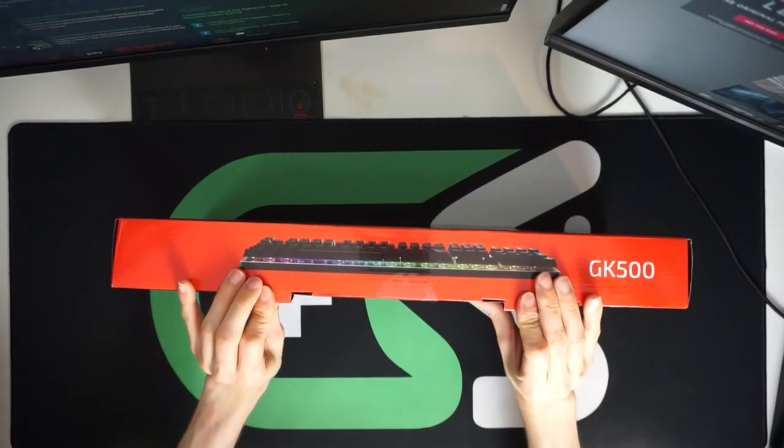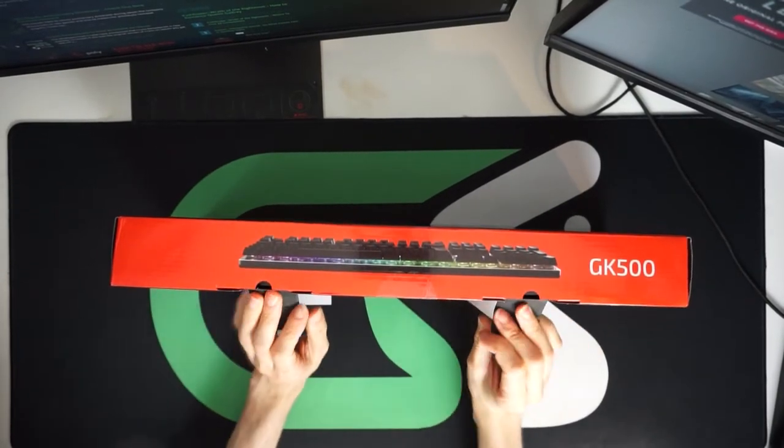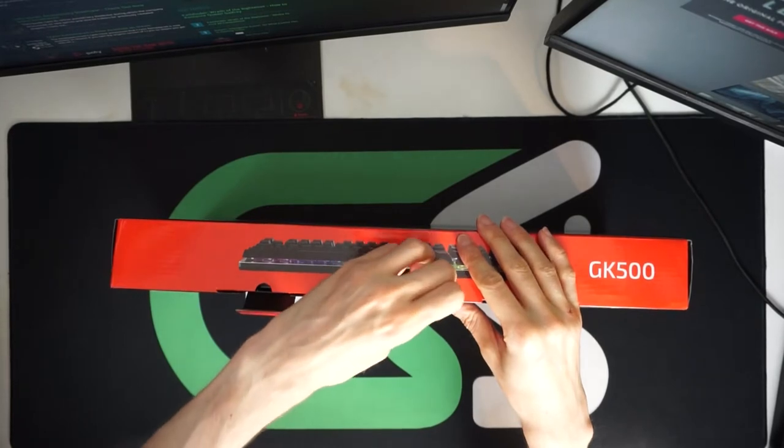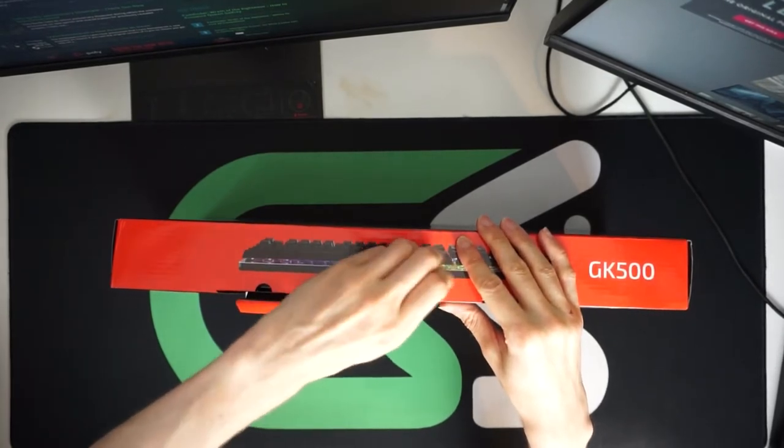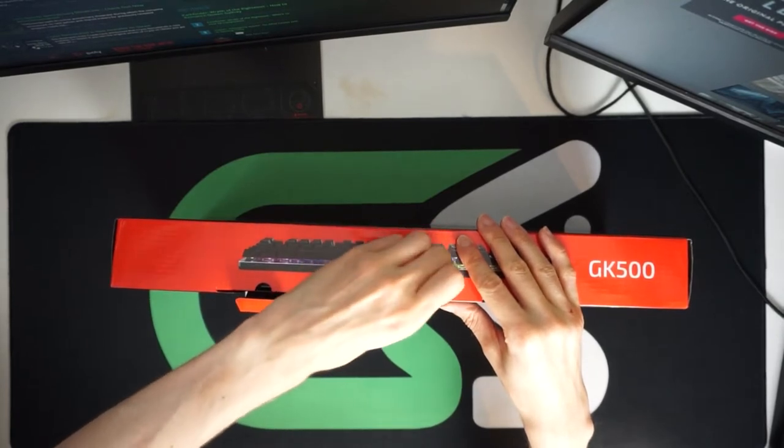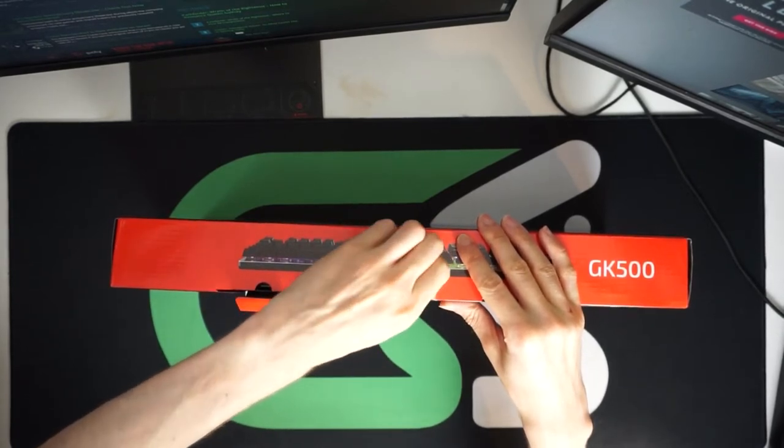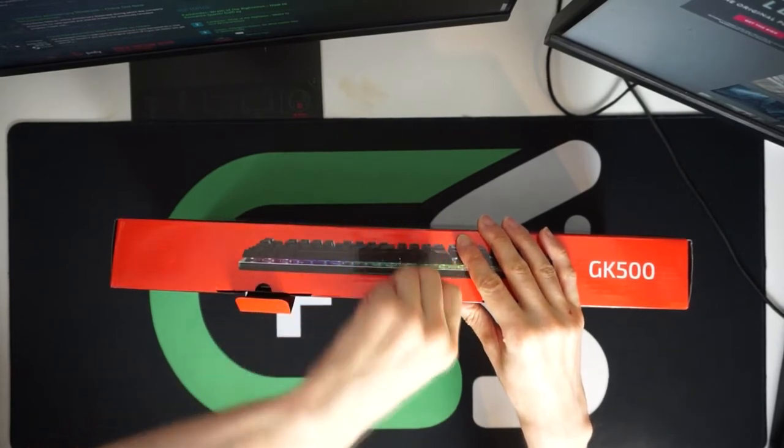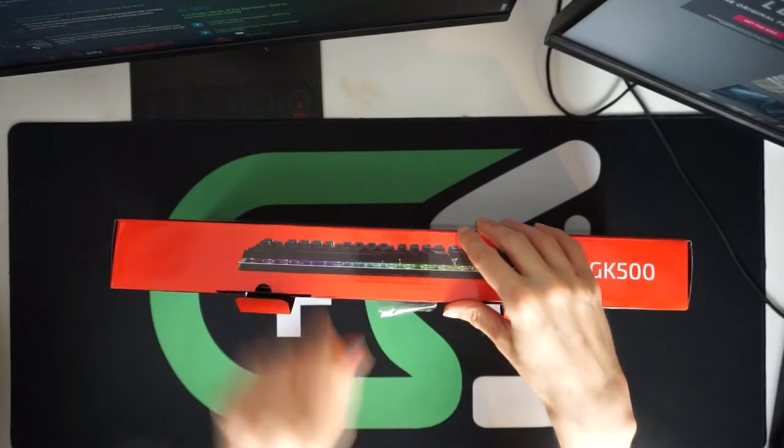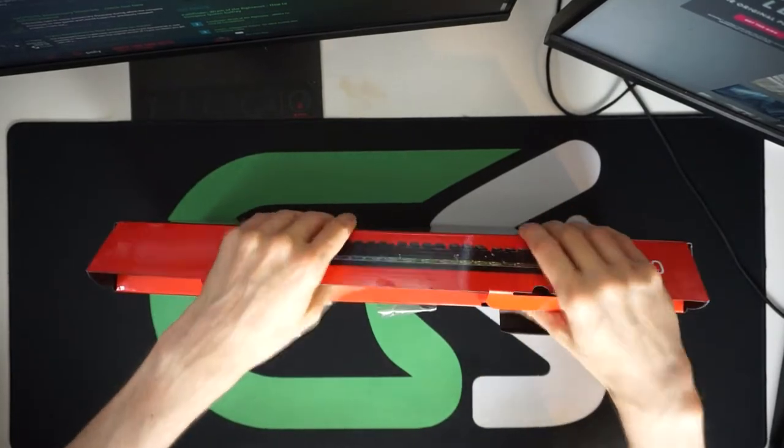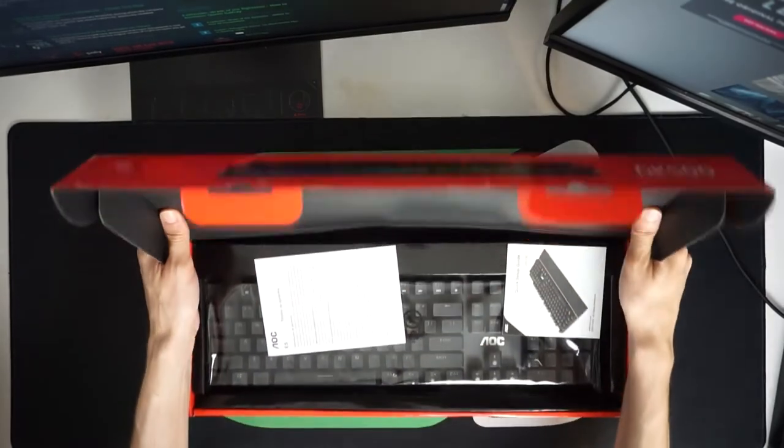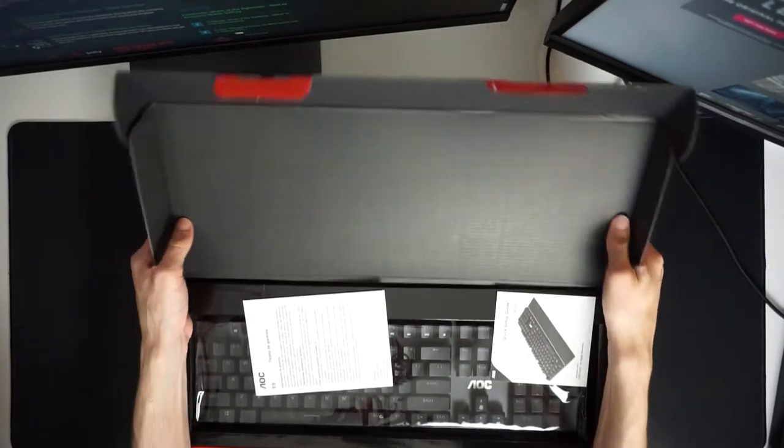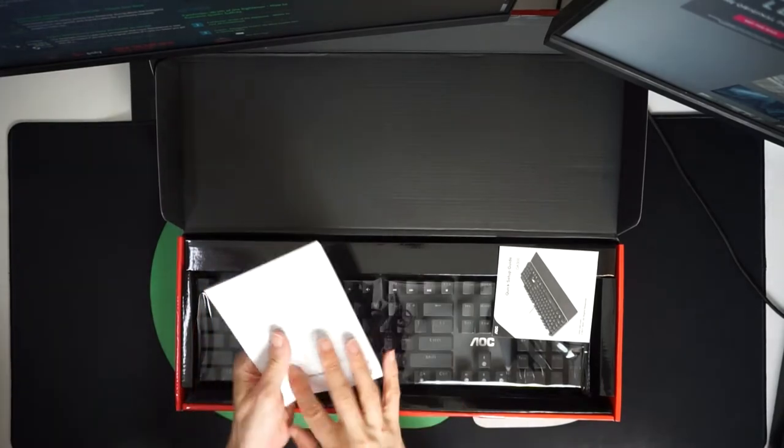The AOC GK500 is probably the companion piece to the GM500 mouse that we already reviewed. It comes with Oteru red switches I believe this one should have and it means that it will be something around half the price of the top-end gaming keyboard, the AOC 700 series. It is however going to be full of a ton of features that we'll take a look at.